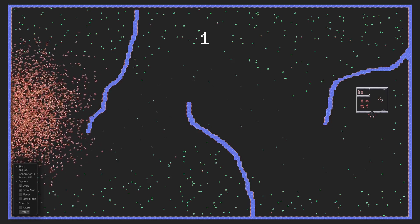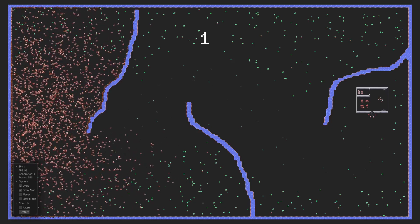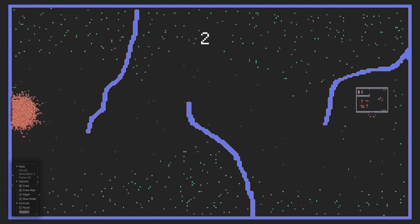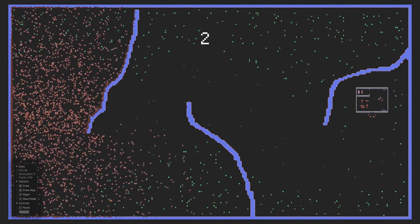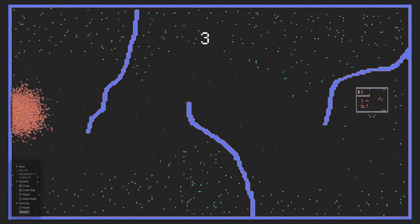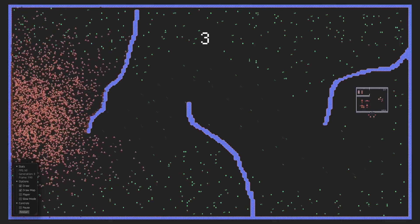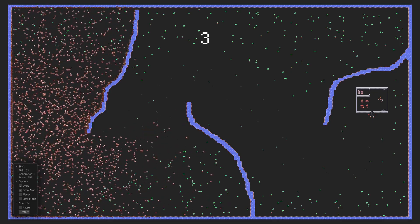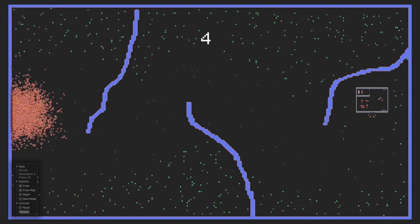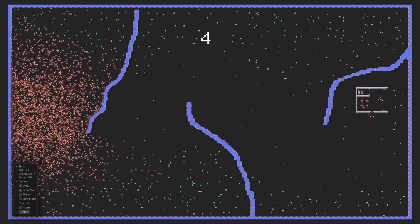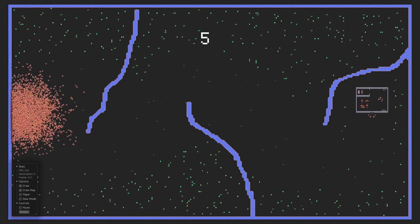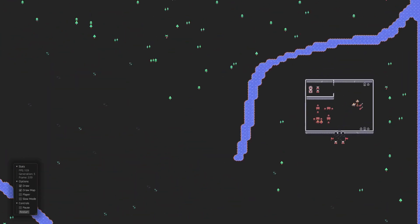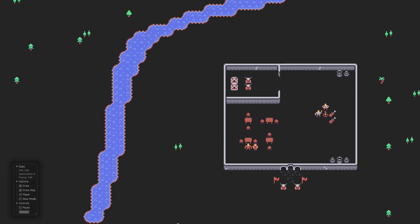Hello everyone. Today, I am going to present an AI simulation wherein I release 5,000 AI agents into a forest. And the only goal of the AI is to learn how to navigate through the forest to reach the settlement located on the other side of the map.